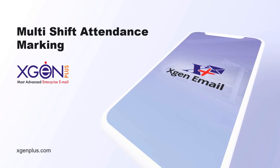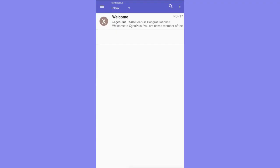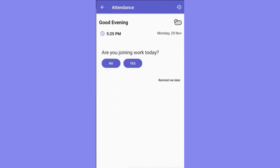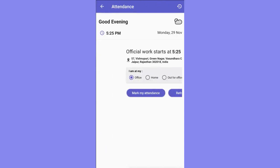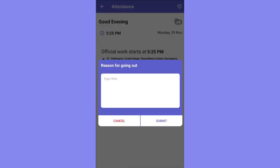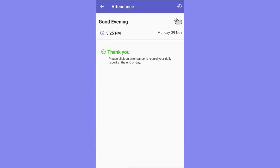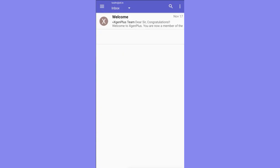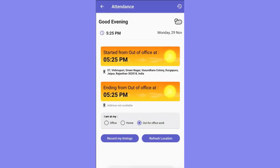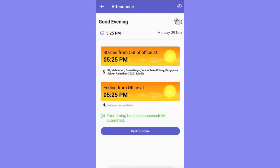Employees can mark attendance as per their shift. For example, if you are an employee working on two projects simultaneously, XGen's email system enables you to do a similar procedure to mark your work timings for phase two of your working hours.